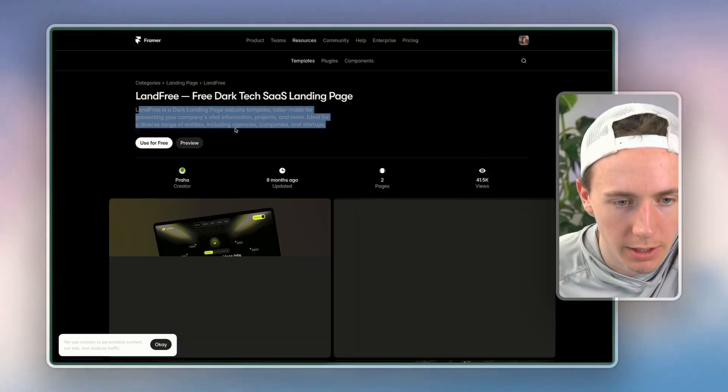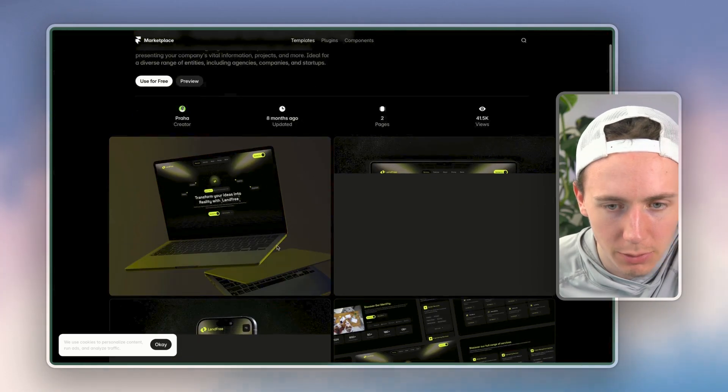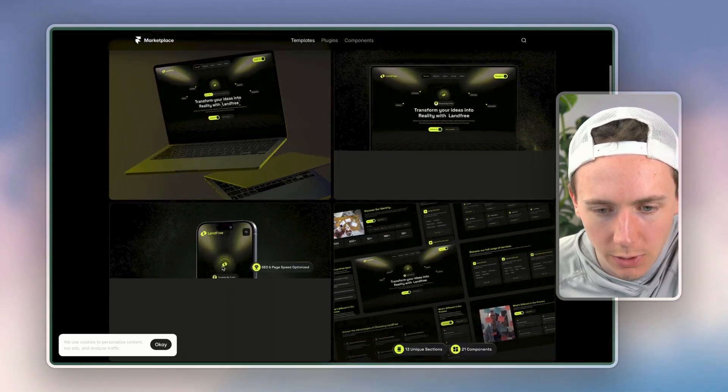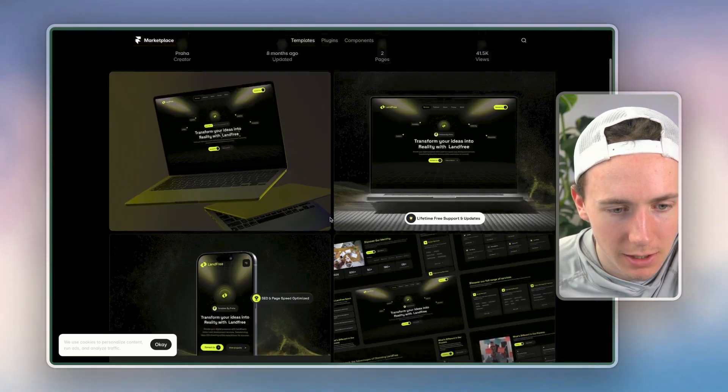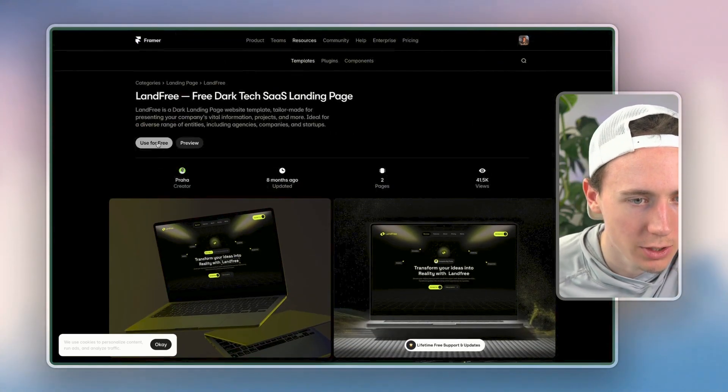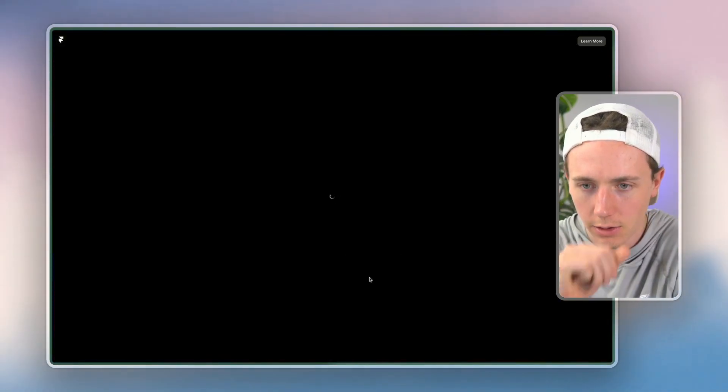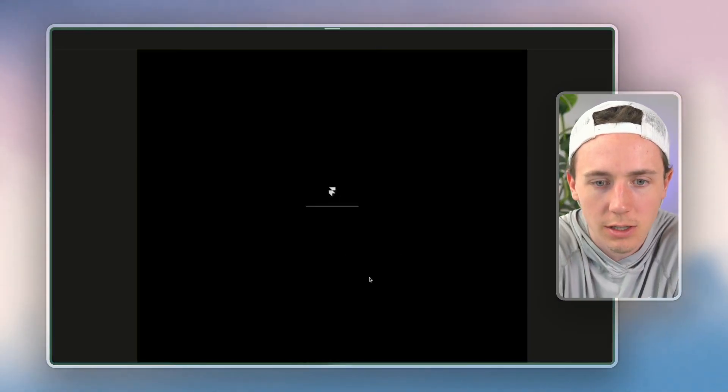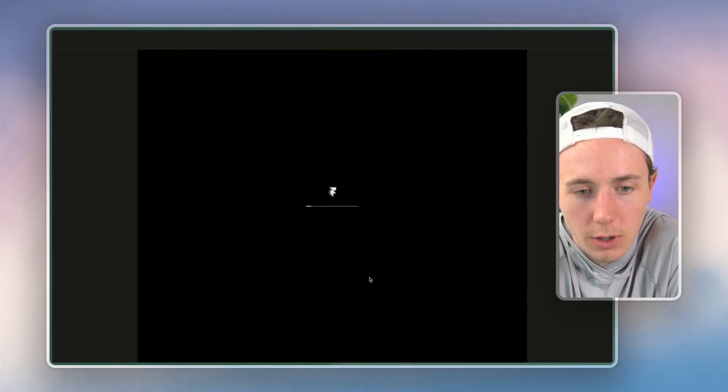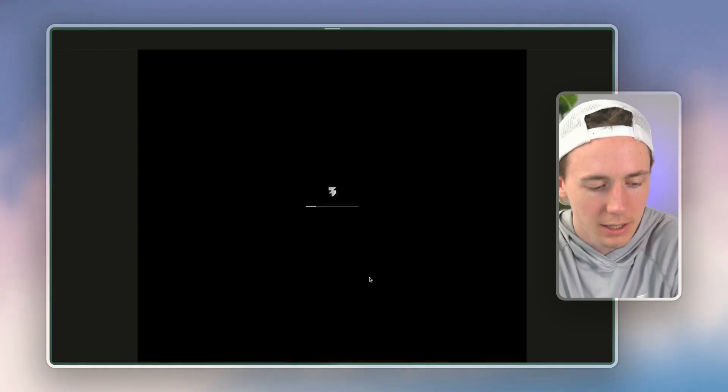So, a dark landing page website template, it looks pretty good for like a tech based company. So I'm going to click use for free. And then I'm going to click copy. And now that we're using this, we're copying this in.